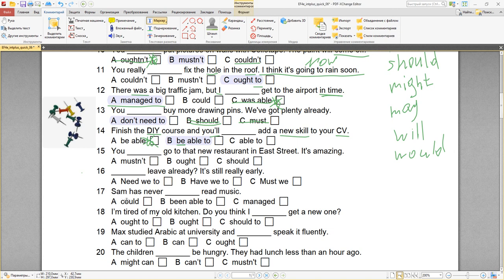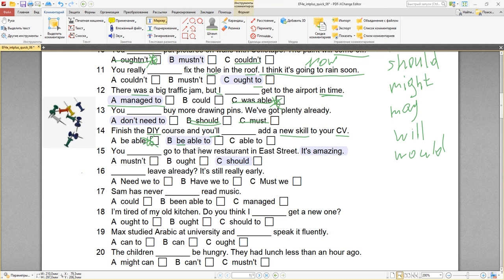Number fifteen: you should go to that new restaurant in East Street — it's amazing. Если ресторан прекрасный — you should go. Почему не ought? Потому что после ought нужно использовать to, а здесь to нет. Поэтому ought не подходит. You should go to that new restaurant on East Street — тебе следует пойти в тот новый ресторан. It's amazing — он великолепен.